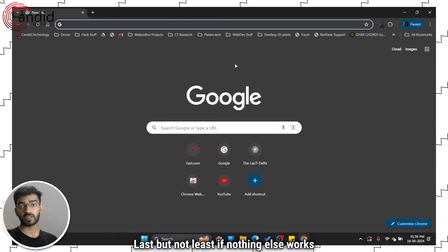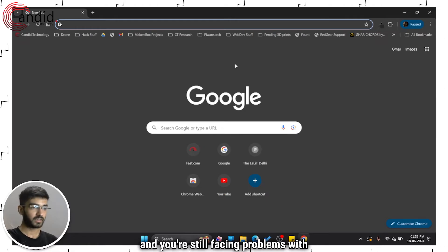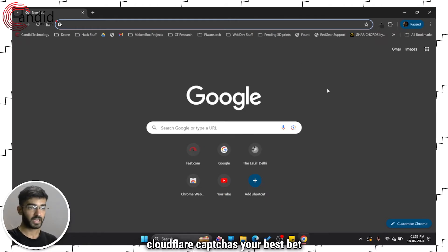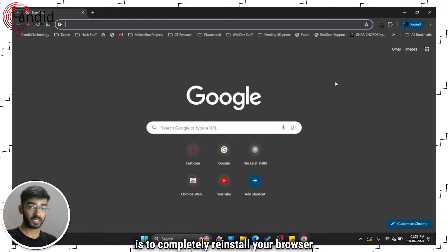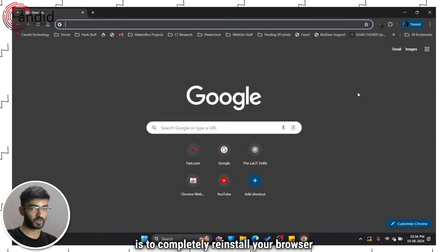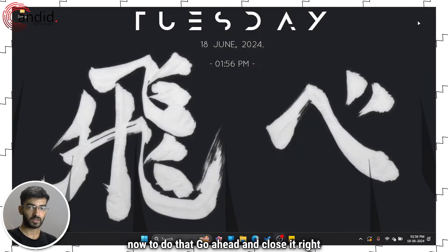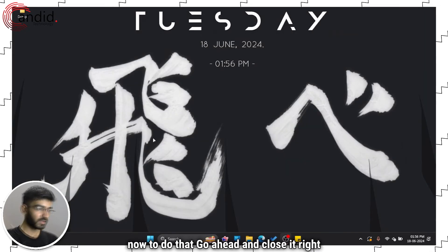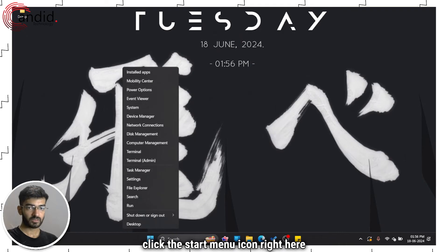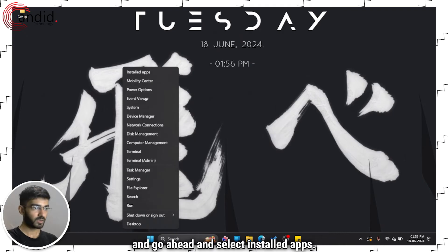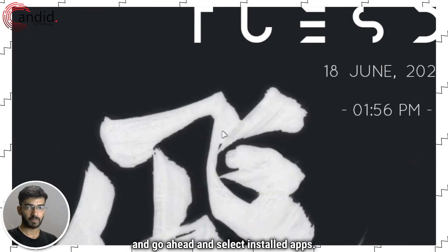Last but not least, if nothing else works and you're still facing problems with Cloudflare captchas, your best bet is to completely reinstall your browser. To do that, go ahead and close it. Right click the Start menu icon and select installed apps.